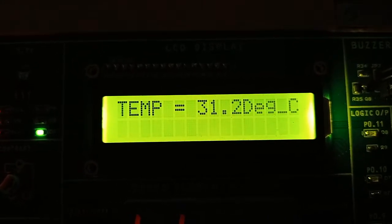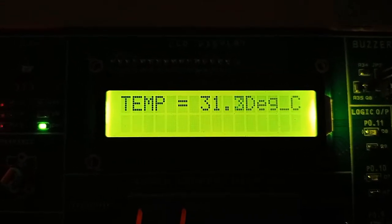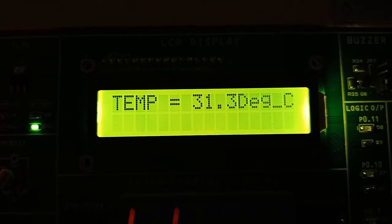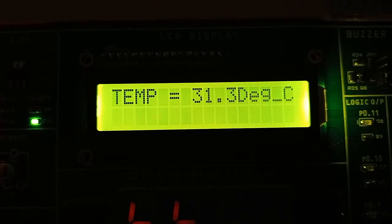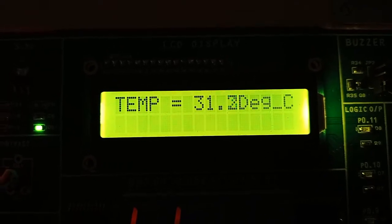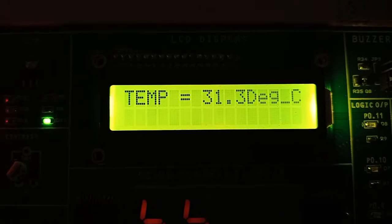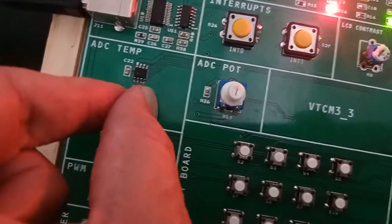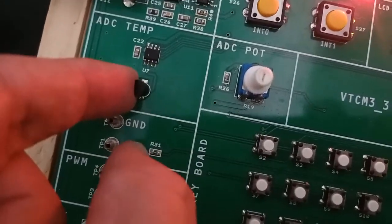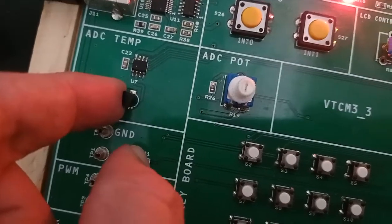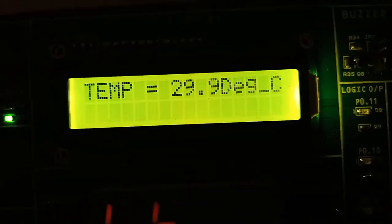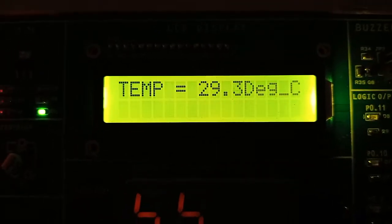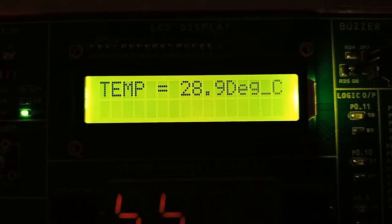Now my body temperature is coming around 31.3 degrees. If I remove my finger from the sensor, slowly the temperature will reduce. See, it is reducing continuously.